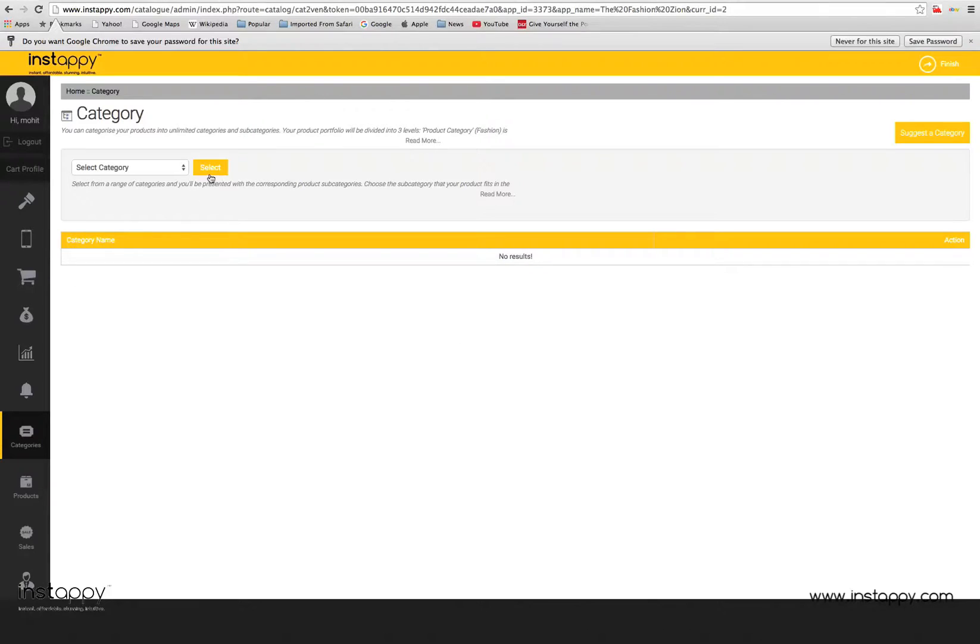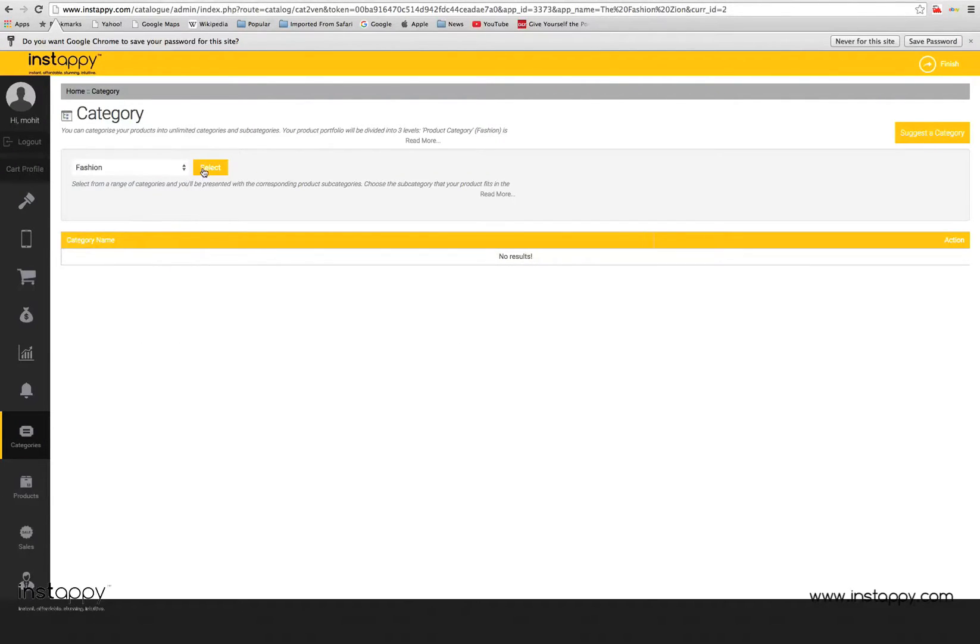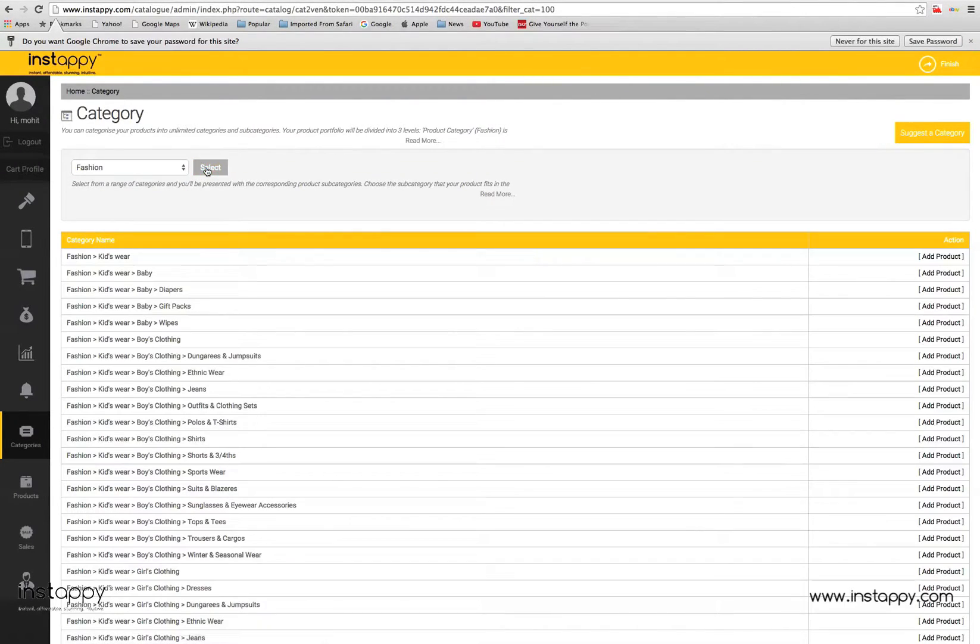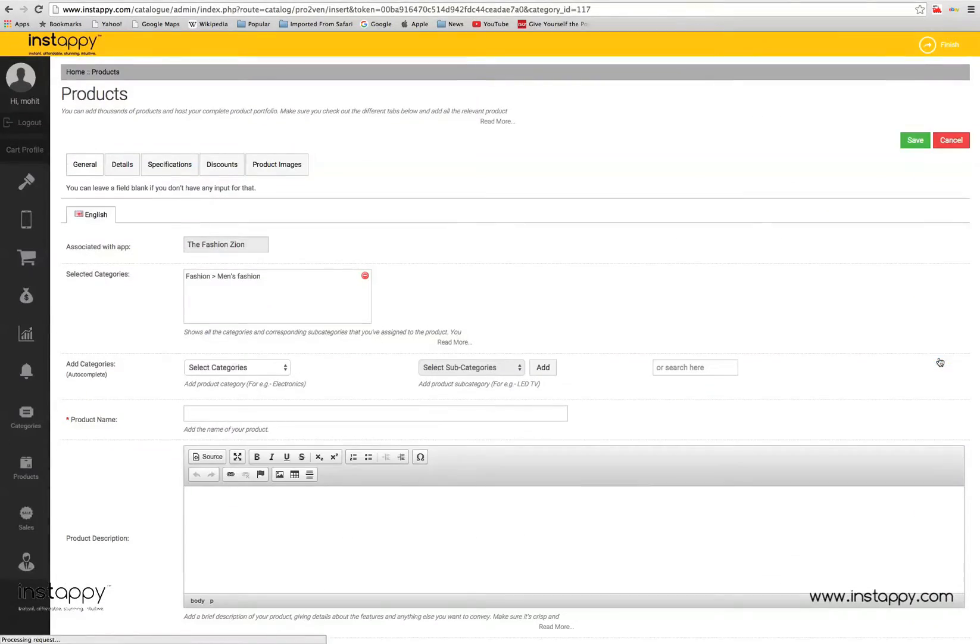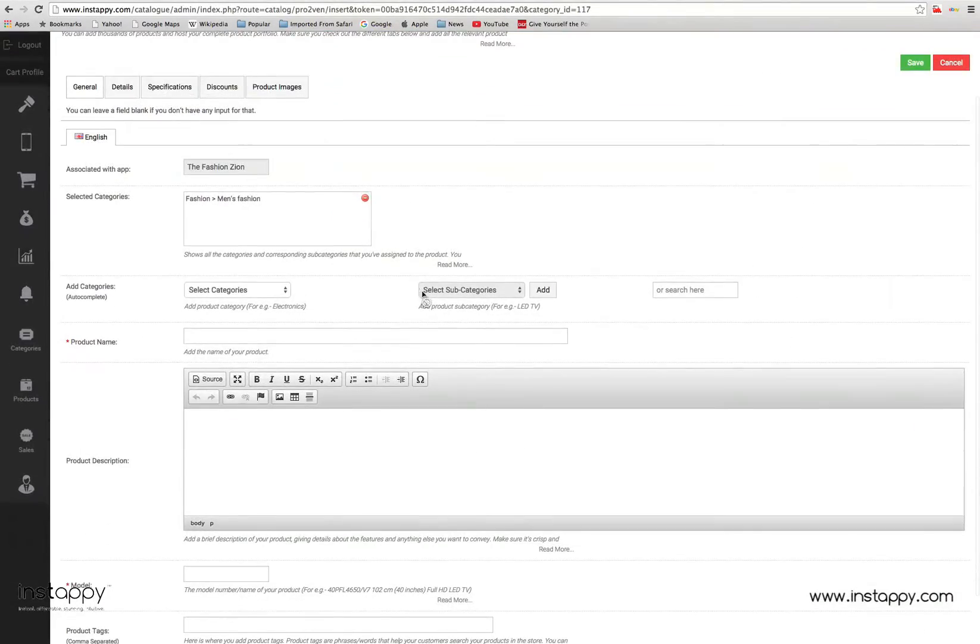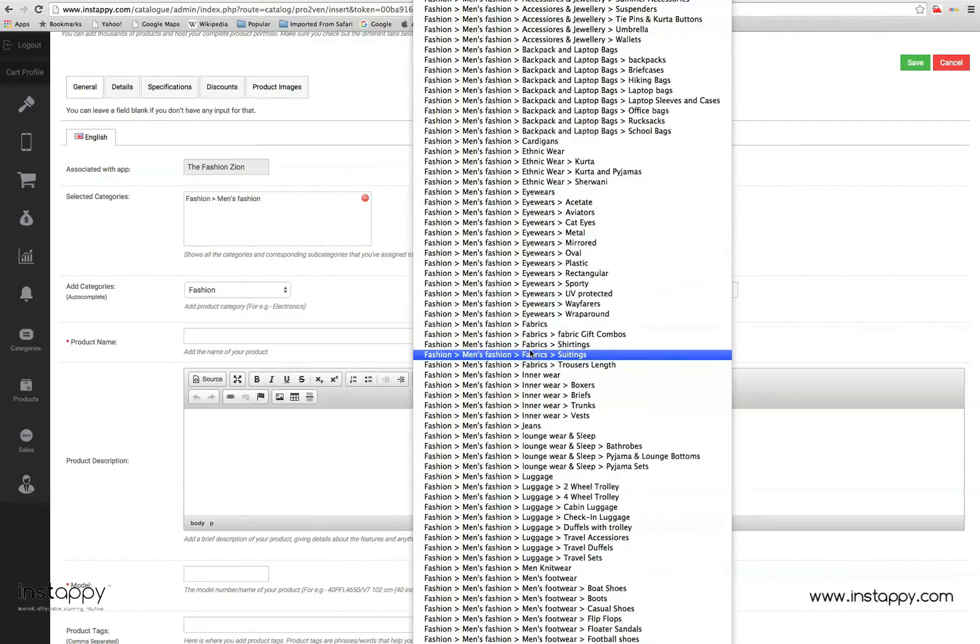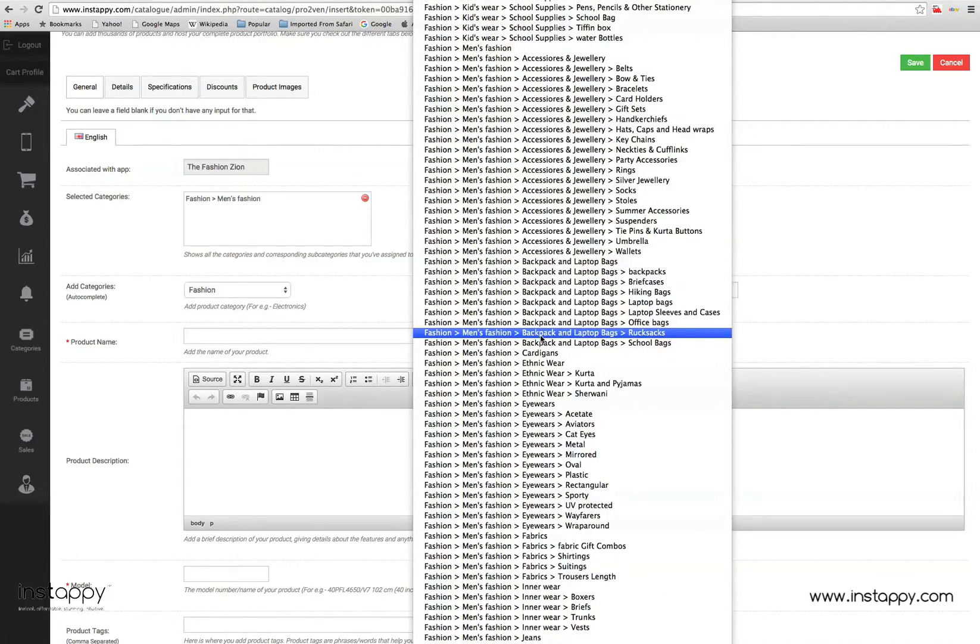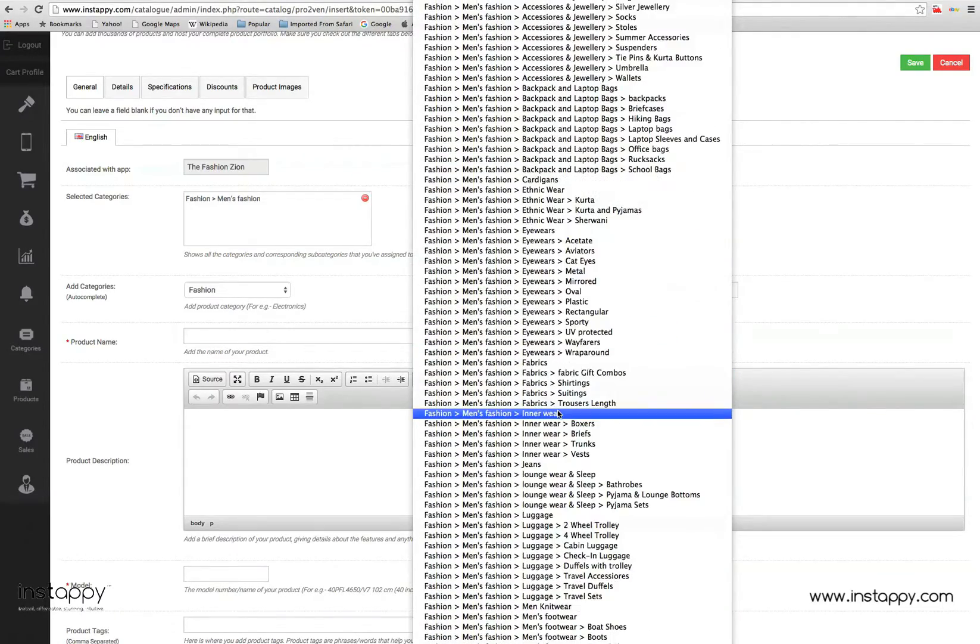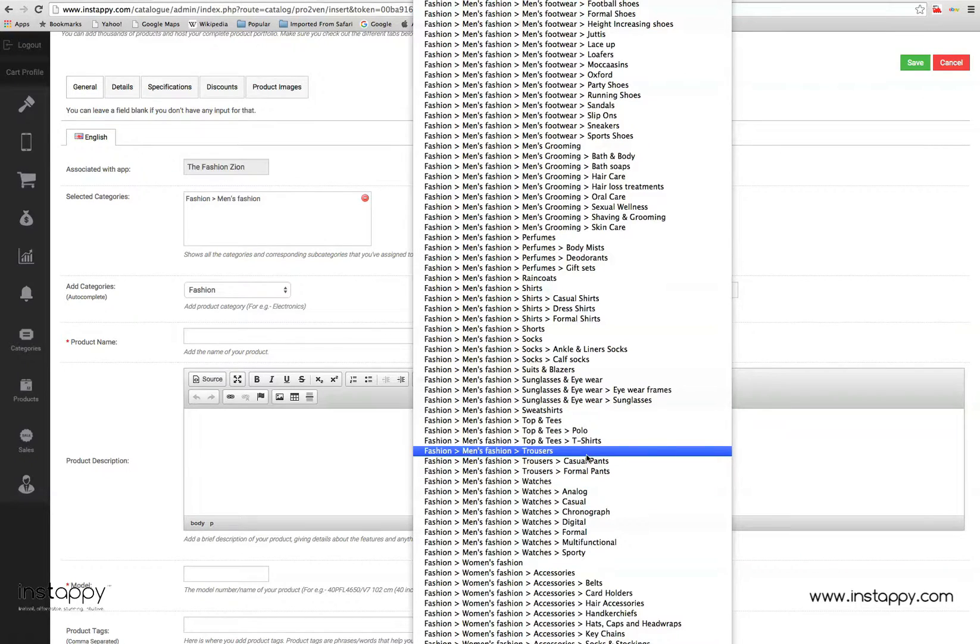Adding products to your store is very easy. The first step is to determine the category and subcategory of your product. Select the corresponding subcategory and you can move ahead to adding products. You can also use the suggest a category button if you want to add a category or subcategory that is not already there.